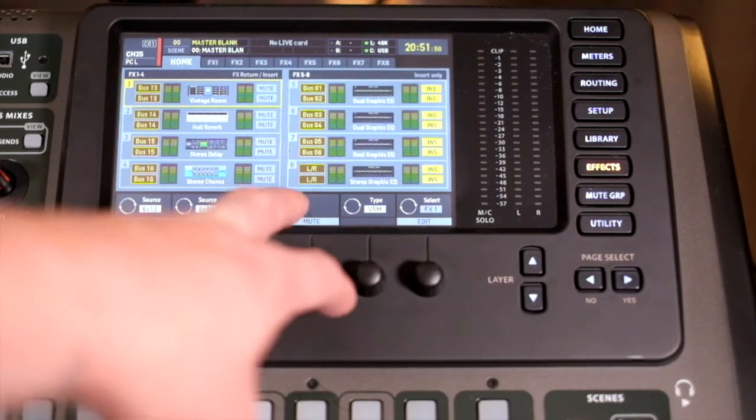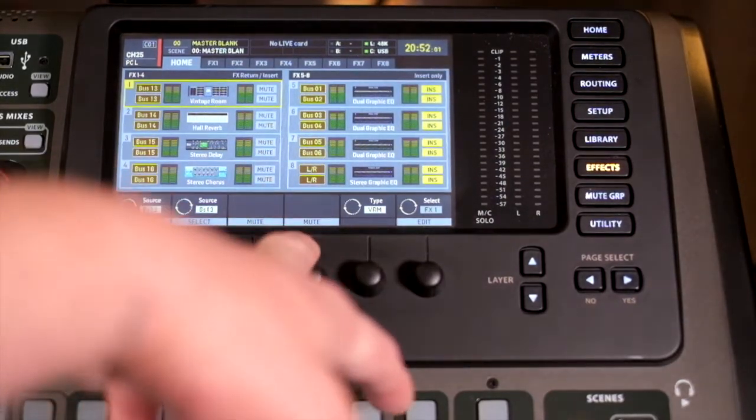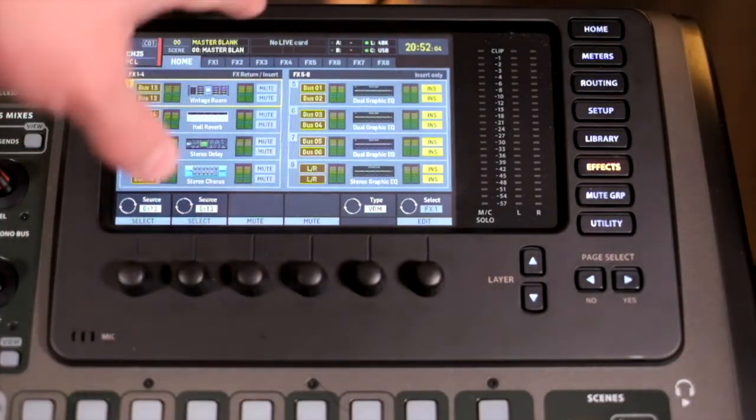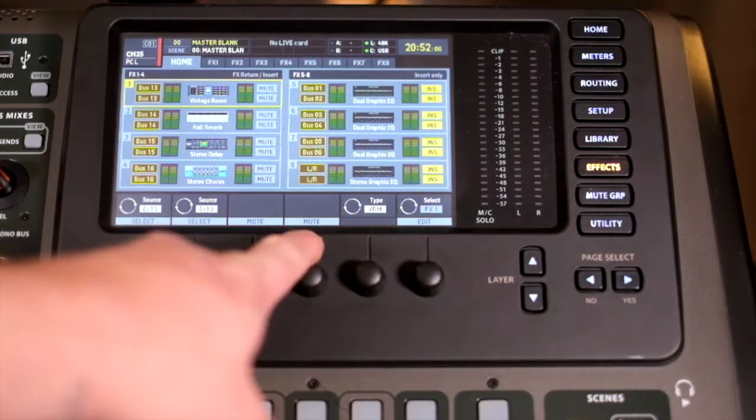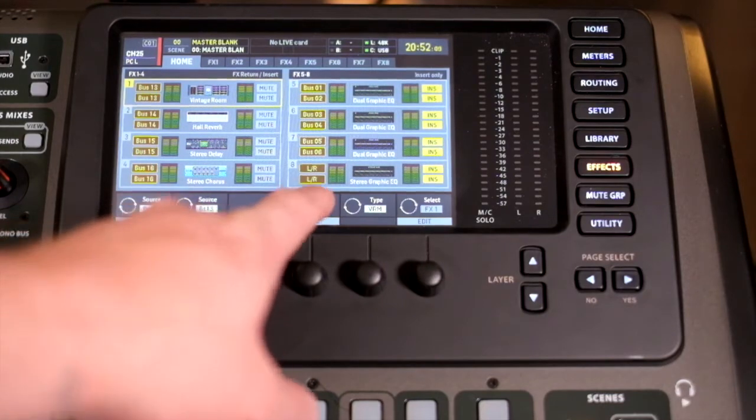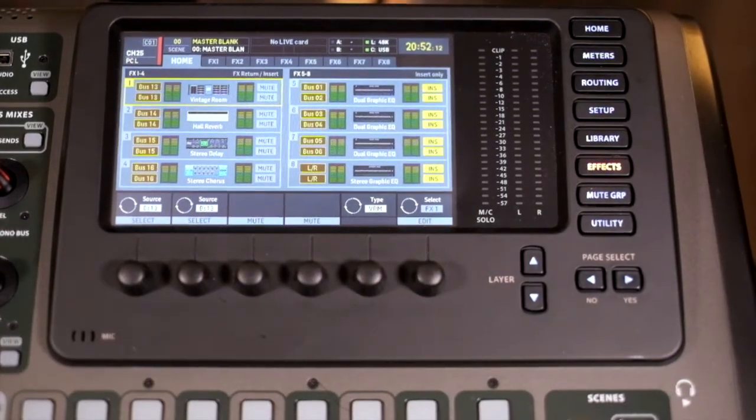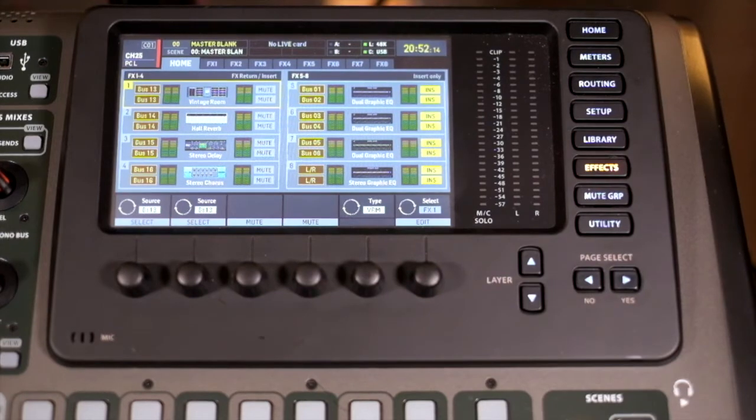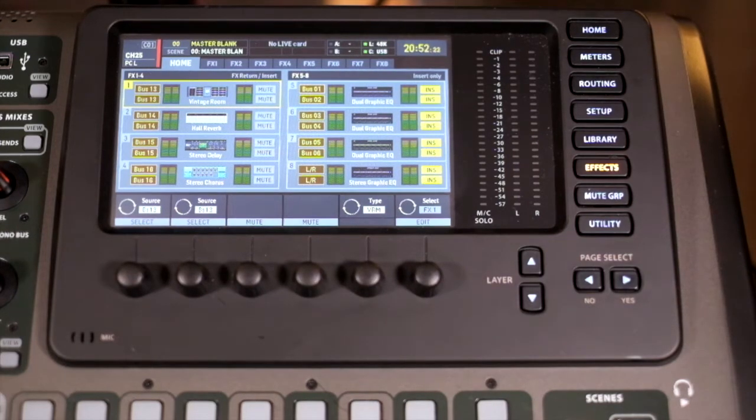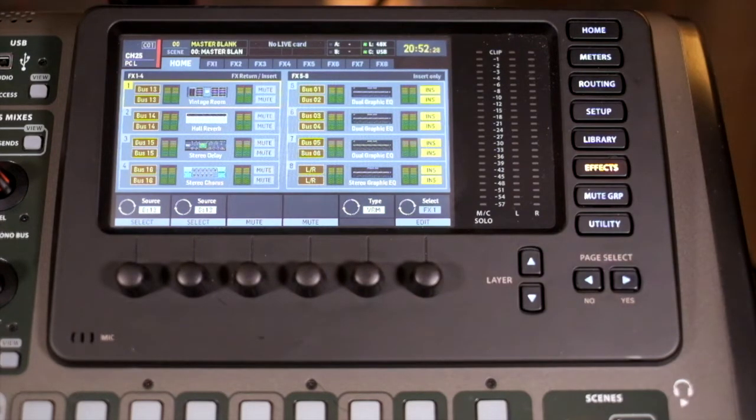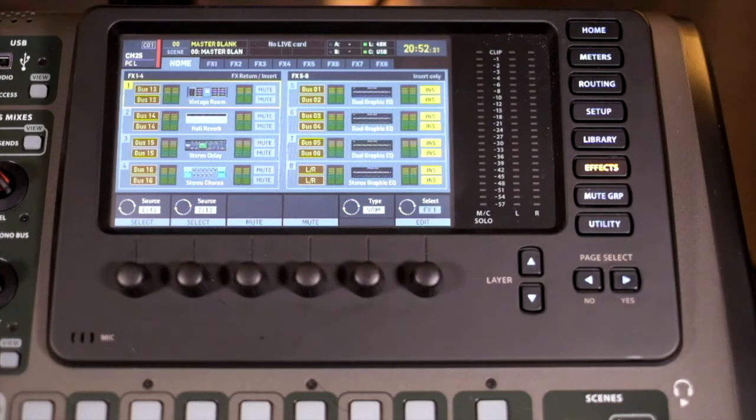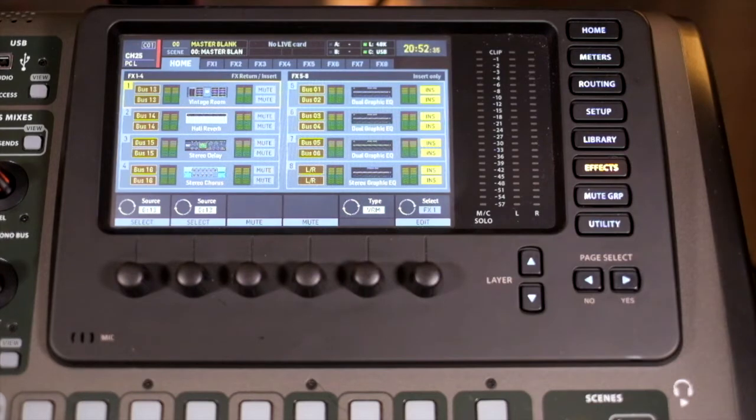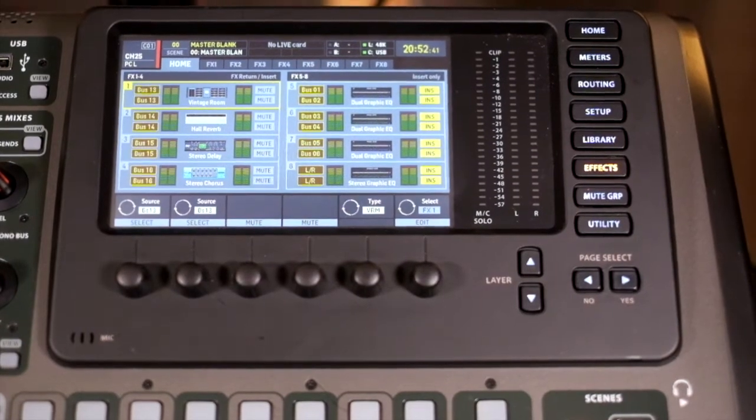Effects units 5 to 8 are insert only and out of the box these are set up as graphics. I've changed my settings so that effects unit 8 is set to left and right. That allows me to tune the PA. I know the left and right out main channel has the opportunity to have a graphic EQ on it as its main EQ. But I've decided against that because it gives me the ability to tune the EQ this way and then I can make overall changes using the six band parametric that exists within it.